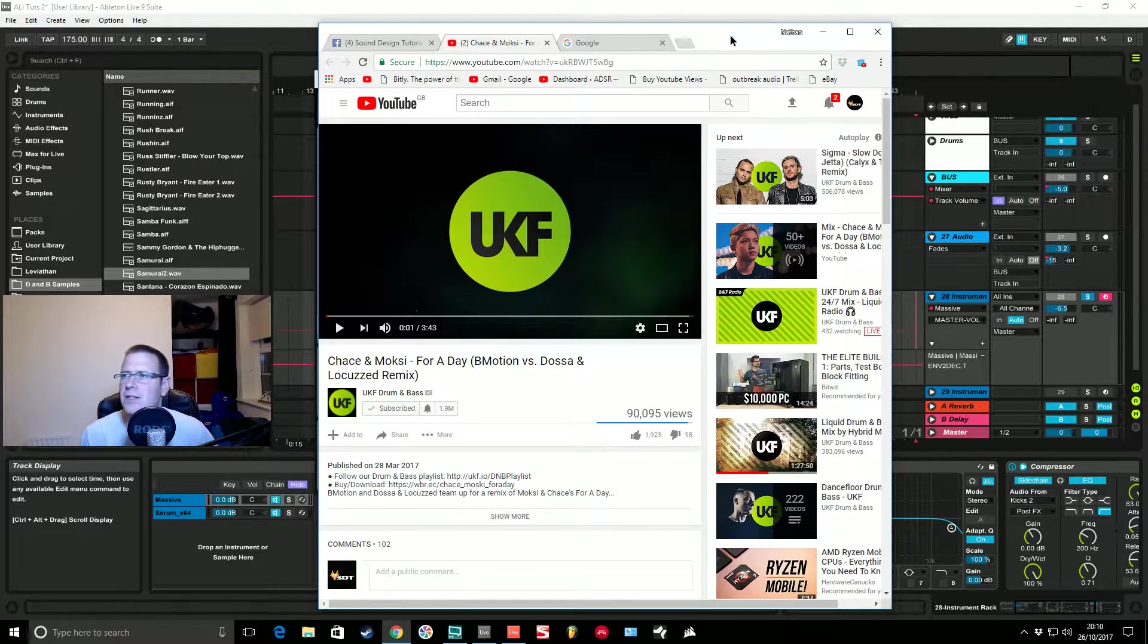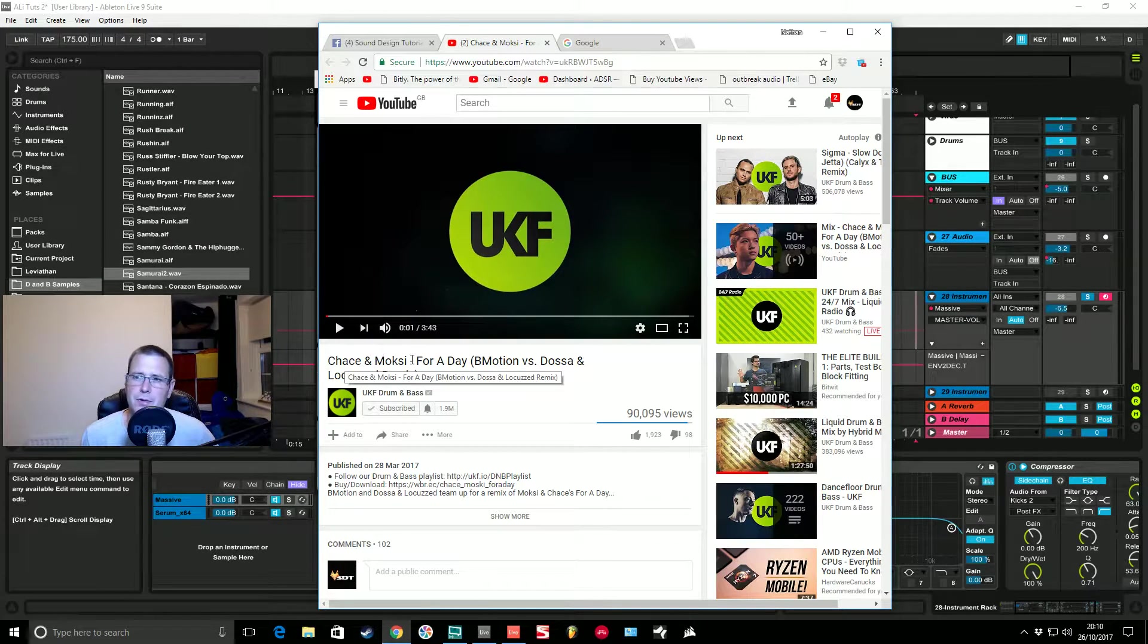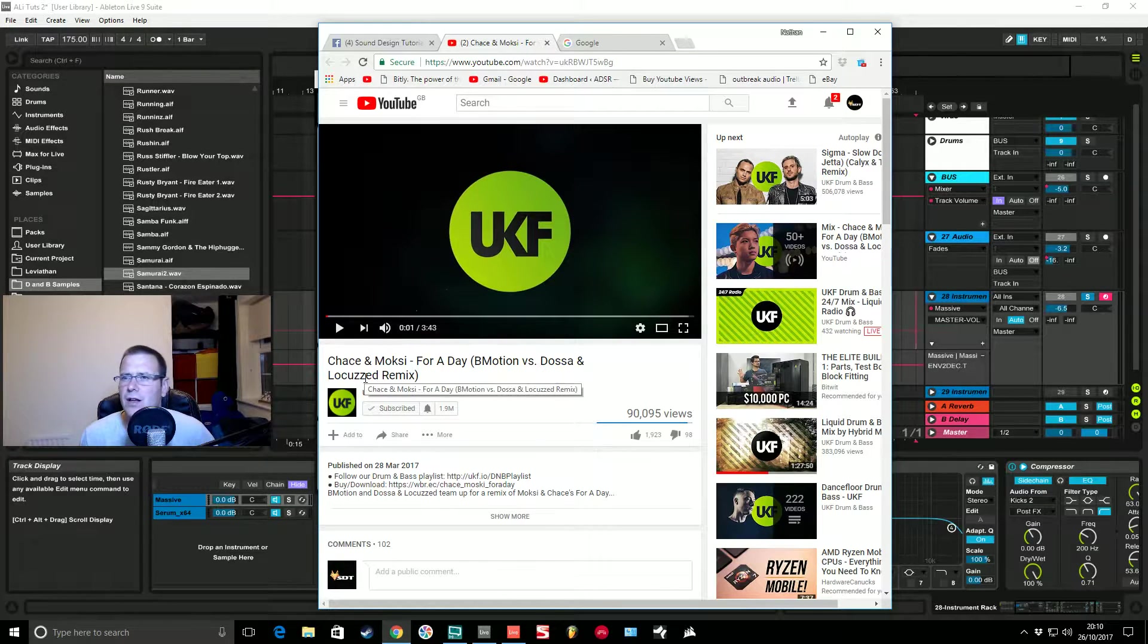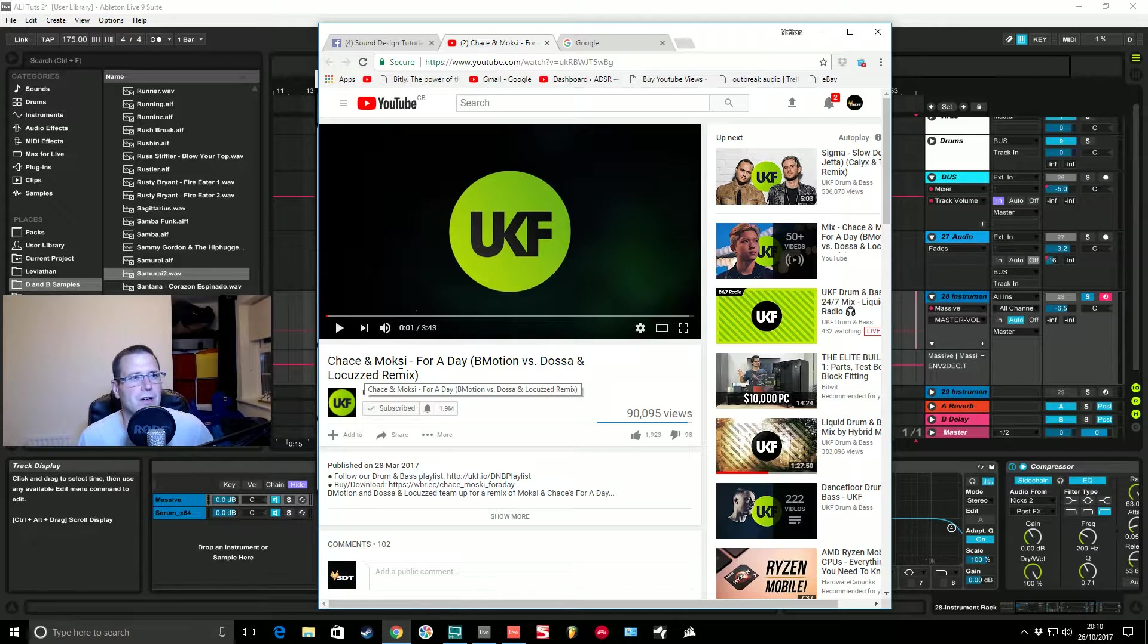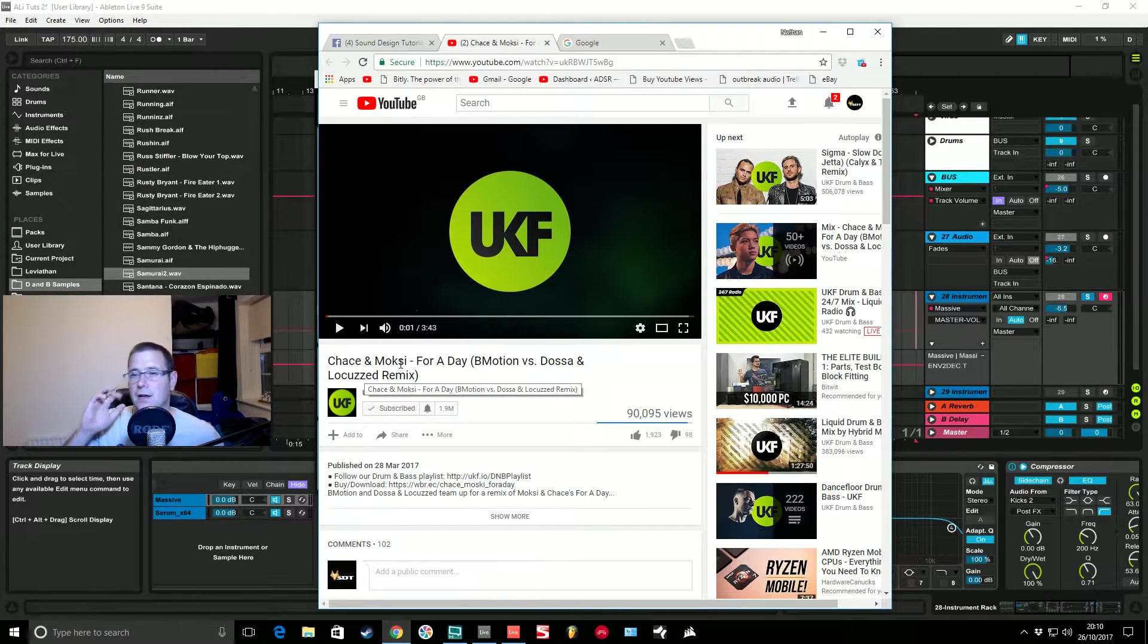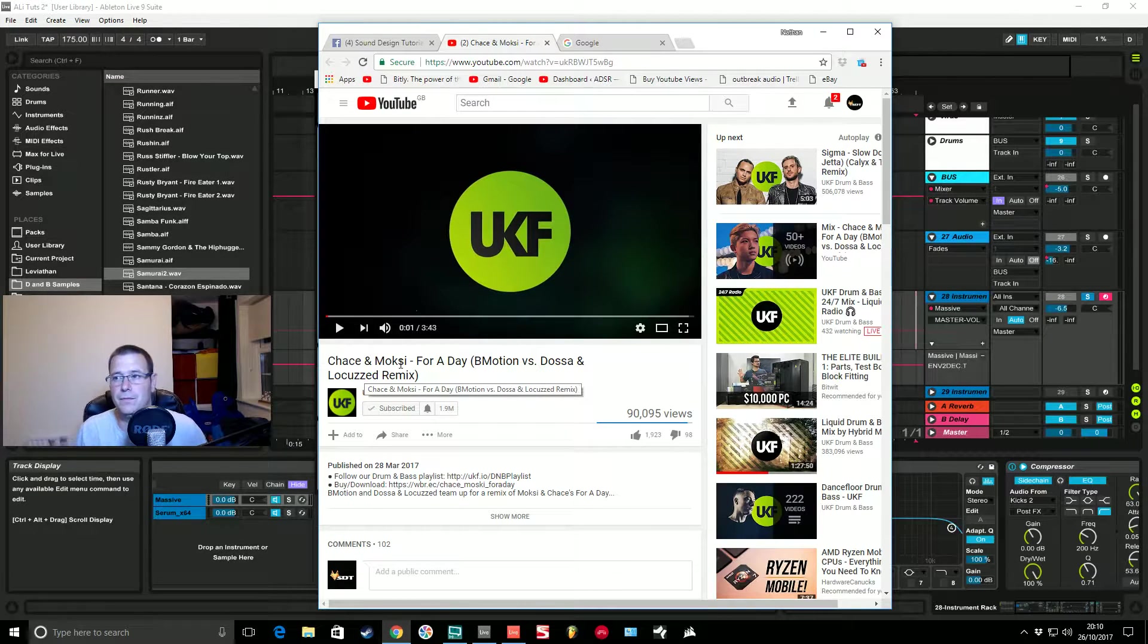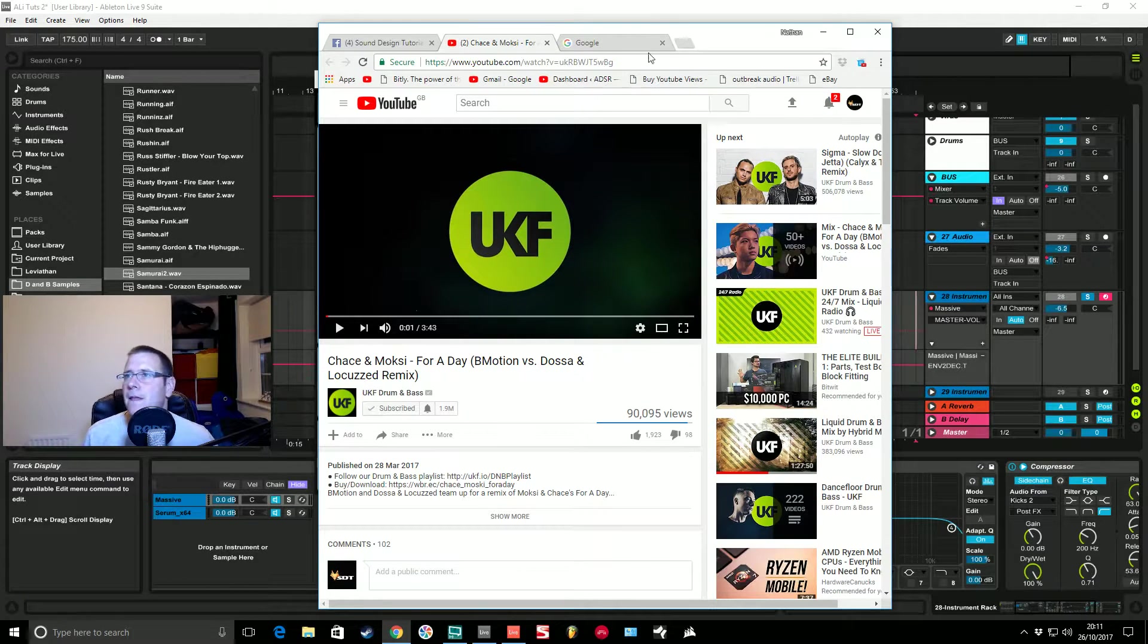The link he sent me was for this track Chase and Moxie For A Day, B Motion versus Dosa and Locust remix, very similar to the new Camo and Krooked kind of stuff. That's probably why he sent it to me. There is a link in the description to this sound if you want to compare it to this track.